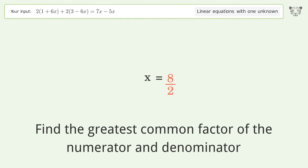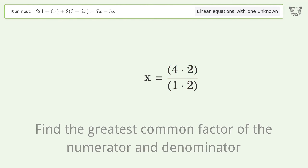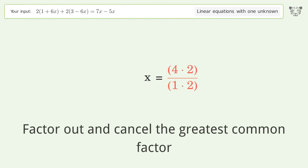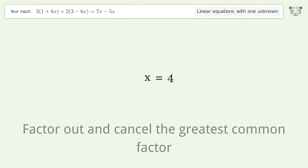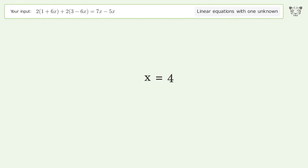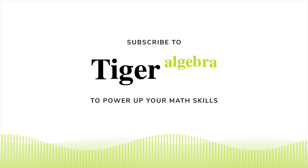Find the greatest common factor of the numerator and denominator. Factor out and cancel the greatest common factor. And so the final result is x equals 4.